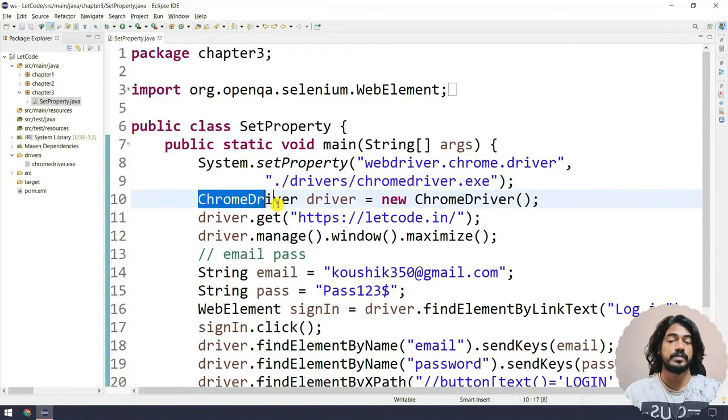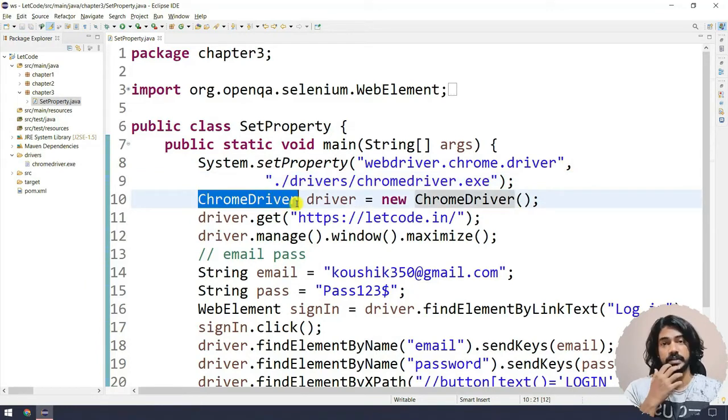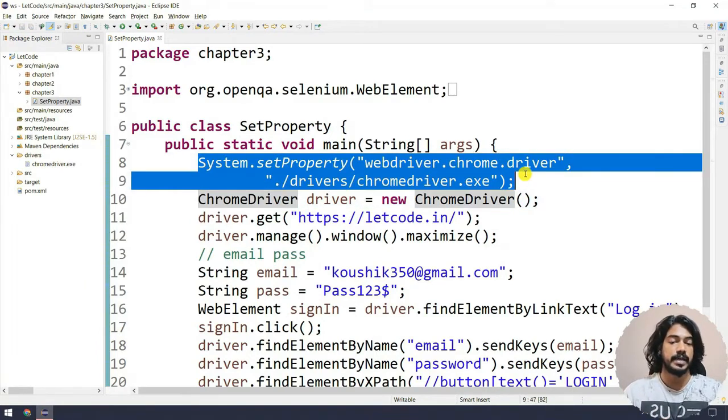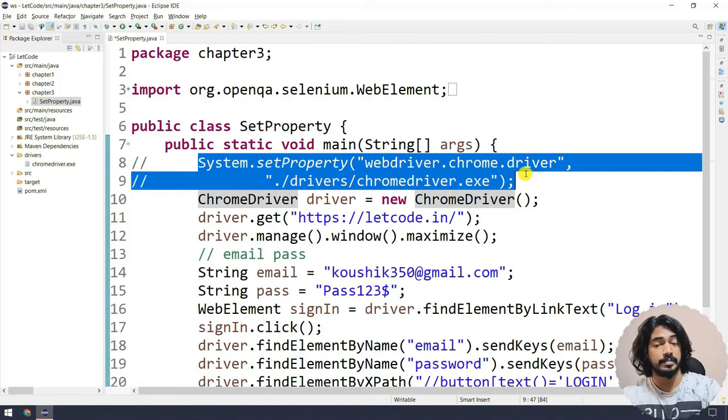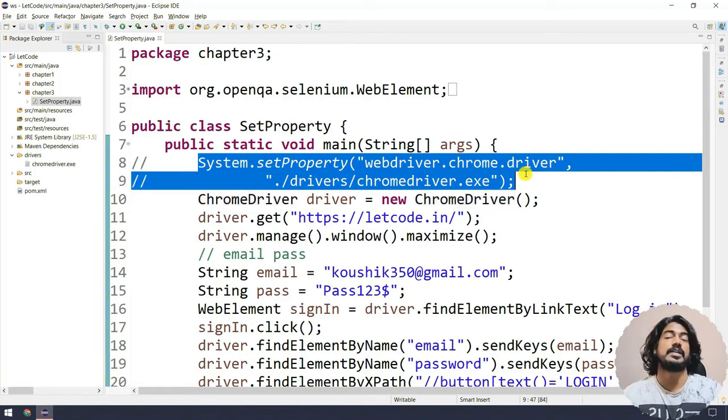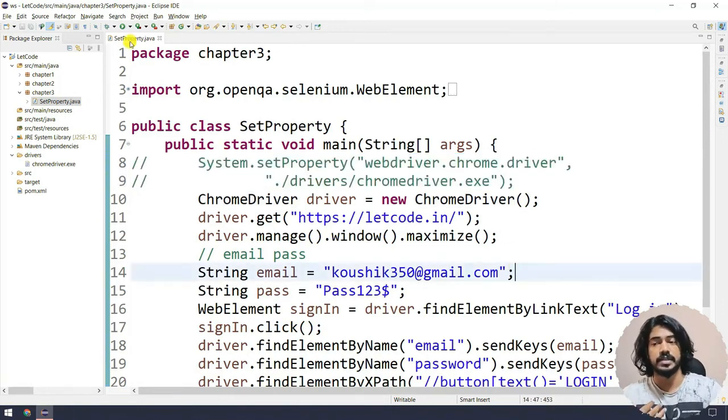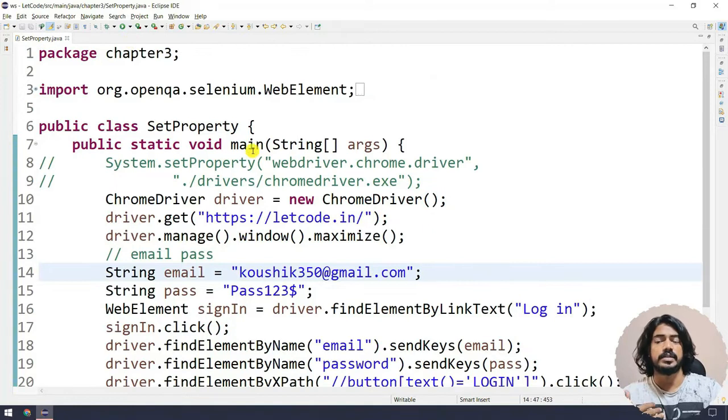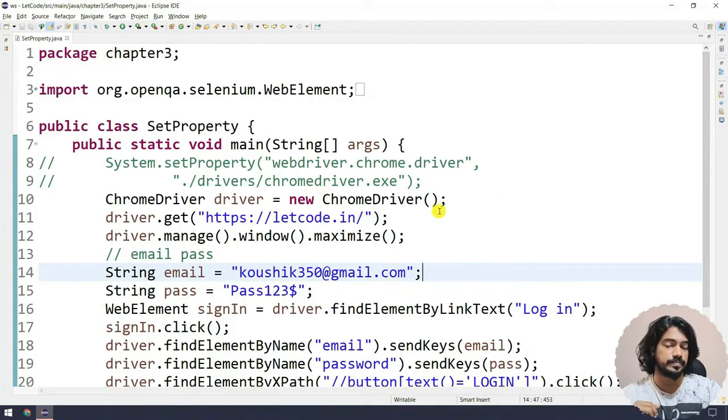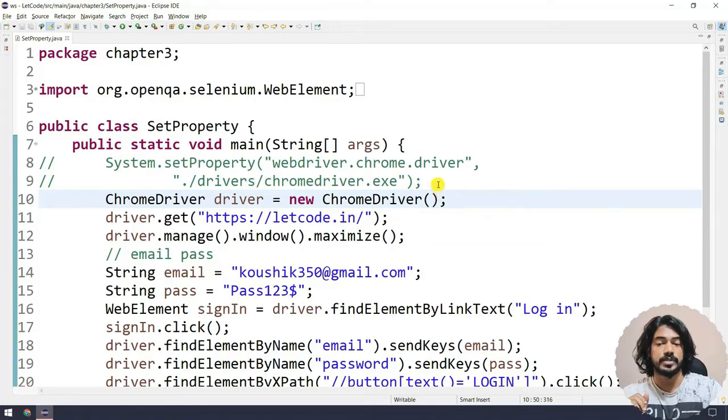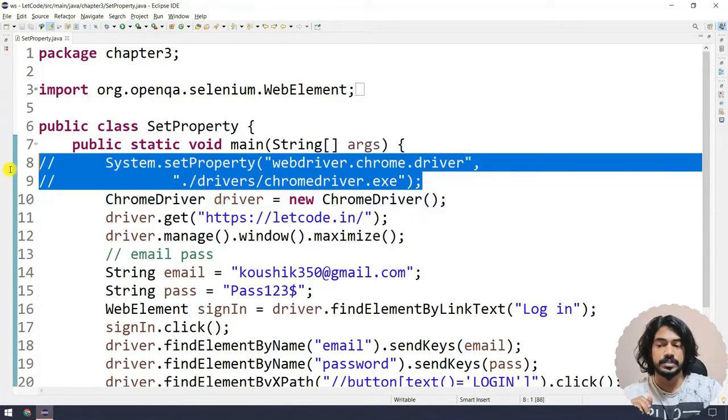So that my Chrome driver can understand where my driver is actually located. If you comment this line and try to execute, it will end up with an exception like IllegalStateException. But in my case it's going to run. Let me show you that, so I'm going to remove this line completely.